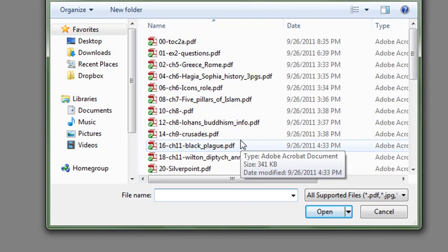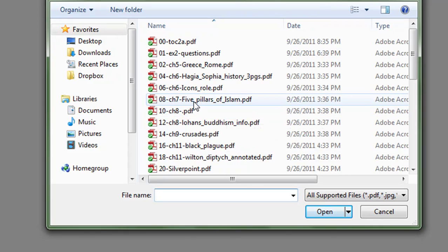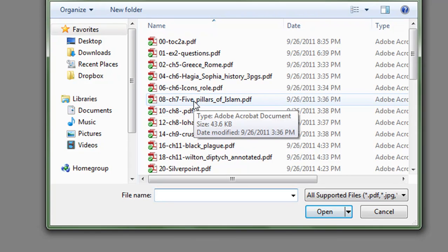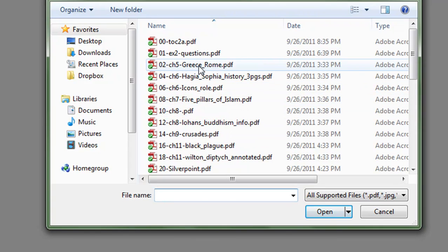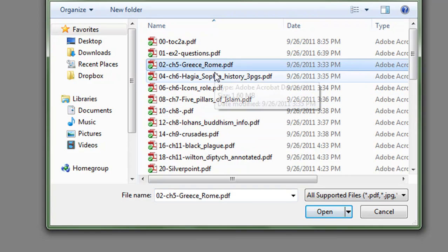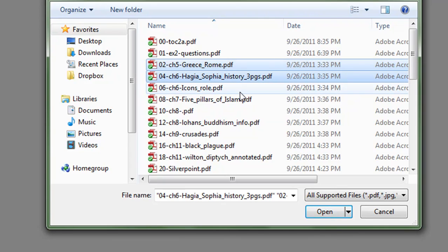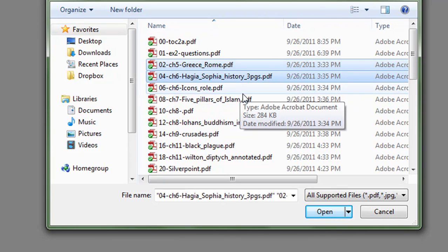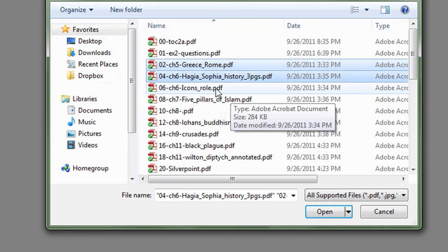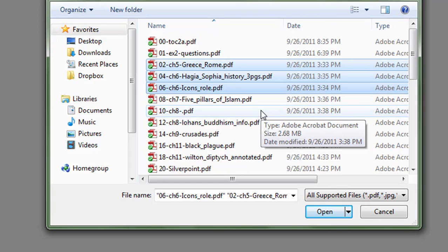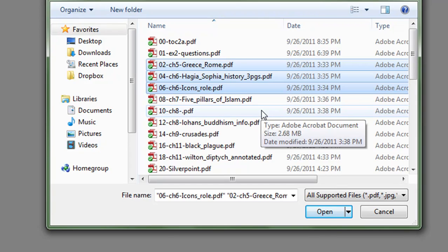Now right now, I think what I'll do is just three of these. What I'm going to do is to take this item about Greece and Rome, this item about Hagia Sophia, and this item about the role of icons in the Eastern Church.